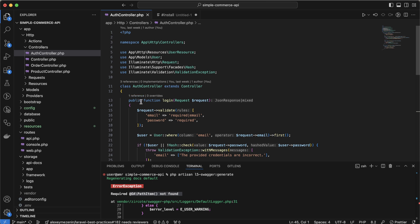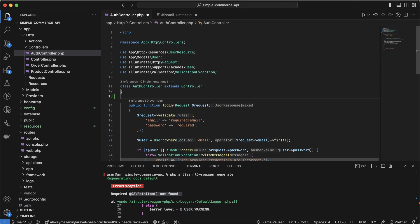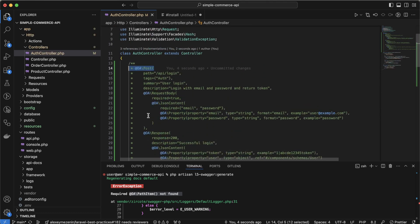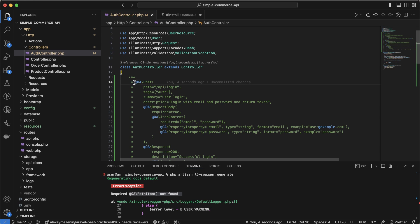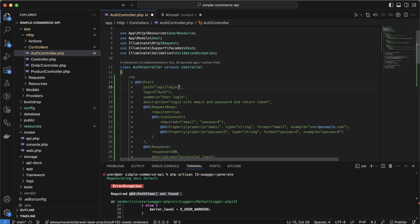I will go to the Auth controller and write documentation for the login API. This is how to write Swagger documentation — it consists of annotations. We should start every annotation with `@OA`, and since our API is a POST request, we have a function post. We write the API URL here; if you have a user ID or something like that, you could write it there, but for login we don't.